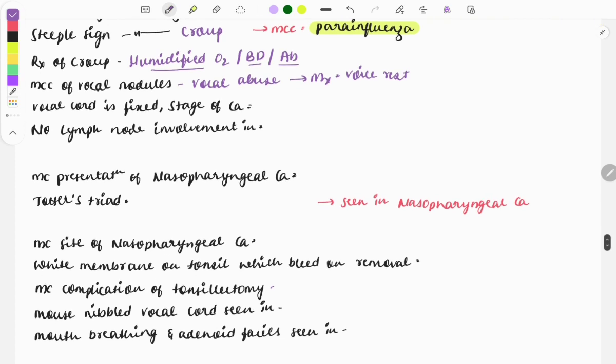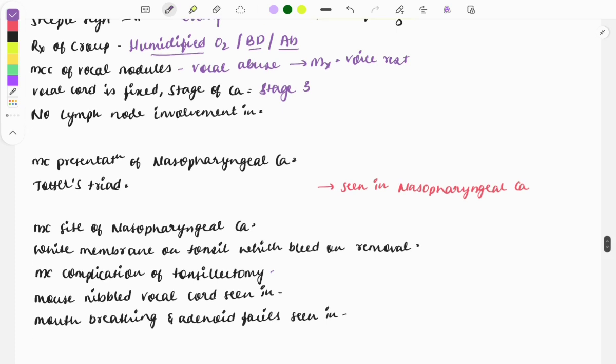Vocal cord fixation is seen at Stage 3 of laryngeal cancer. No lymph node involvement is seen in carcinoma of the glottis — this is the cancer of the vocal cords where lymph nodes are not involved.